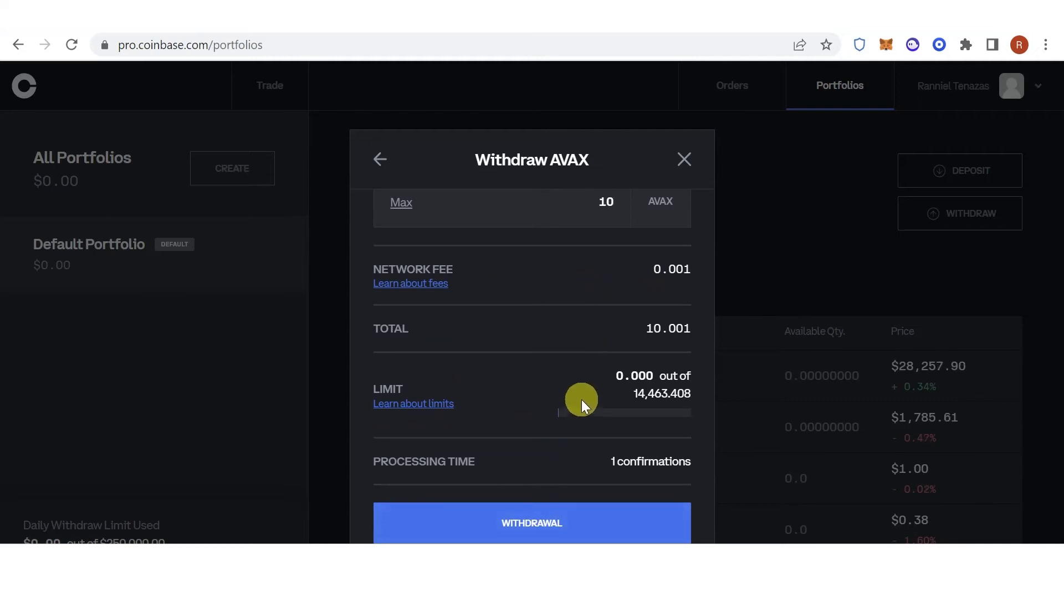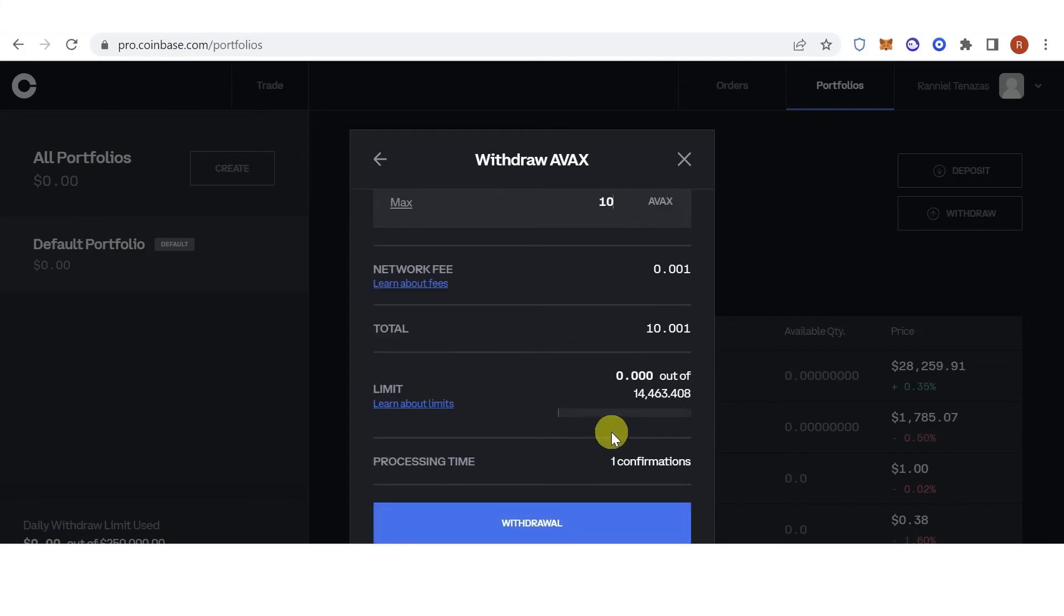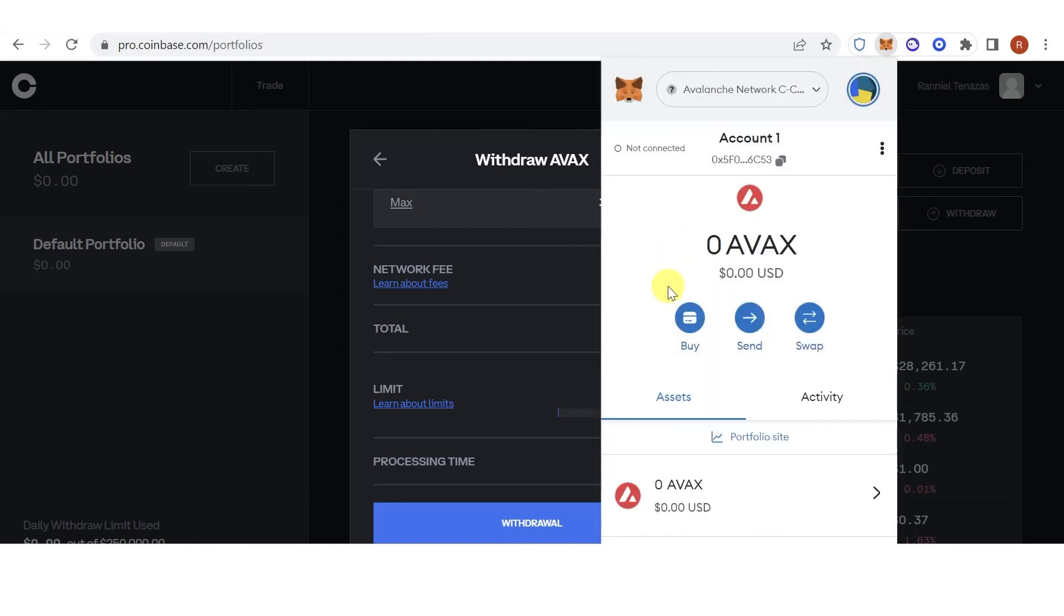And wait for the transaction to be completed. Once the transaction has been completed, go back to your MetaMask wallet and check if you have received the AVAX token in your MetaMask wallet. If you have any questions about how to transfer AVAX from Coinbase Pro to MetaMask, leave a comment below.